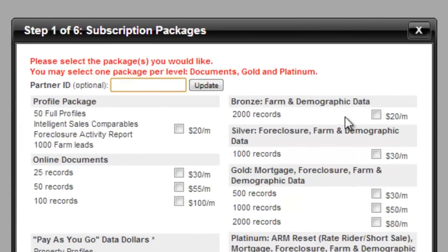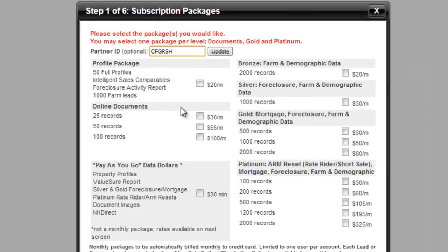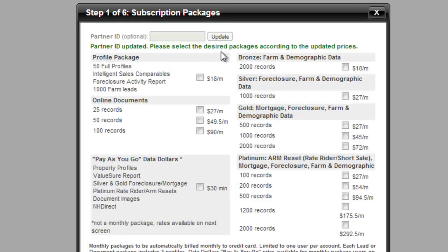I want you to pay attention to something here because this is a trick that not many people know about. If you go to the partner ID box, all you have to do is enter in this code: CFGRSH. When I click update, pay attention to what happens to all of these numbers — because once I do that, all the prices for everything across the board go down 10%. And that's not just the savings on one month — that's a permanent savings for the life of your subscription. So you'll definitely want to enter that code and save yourself some money over the long haul.